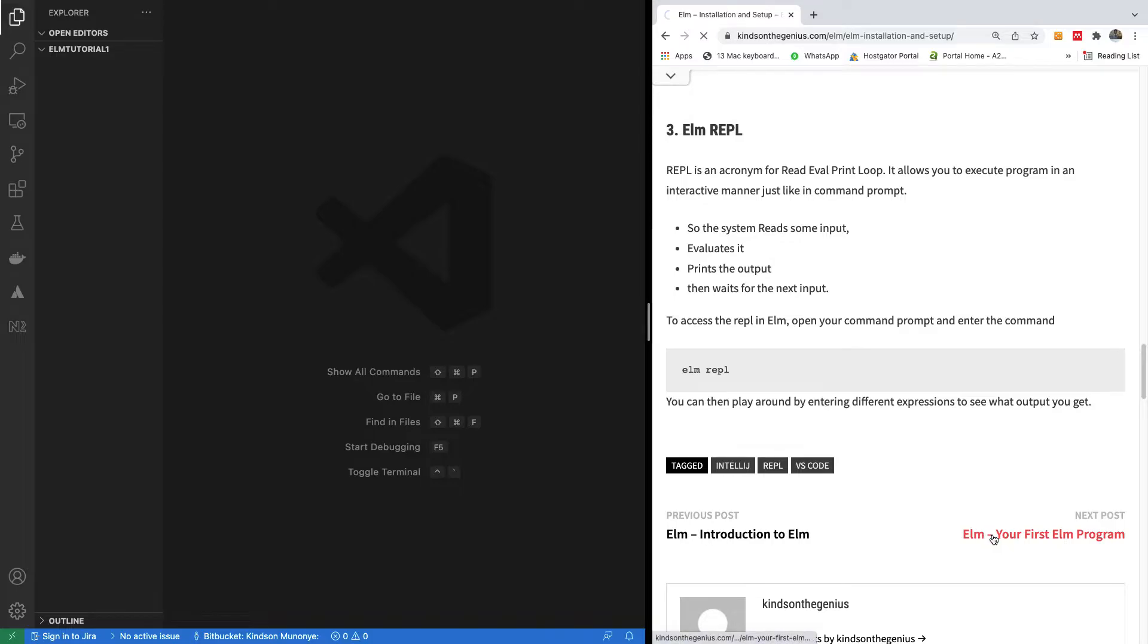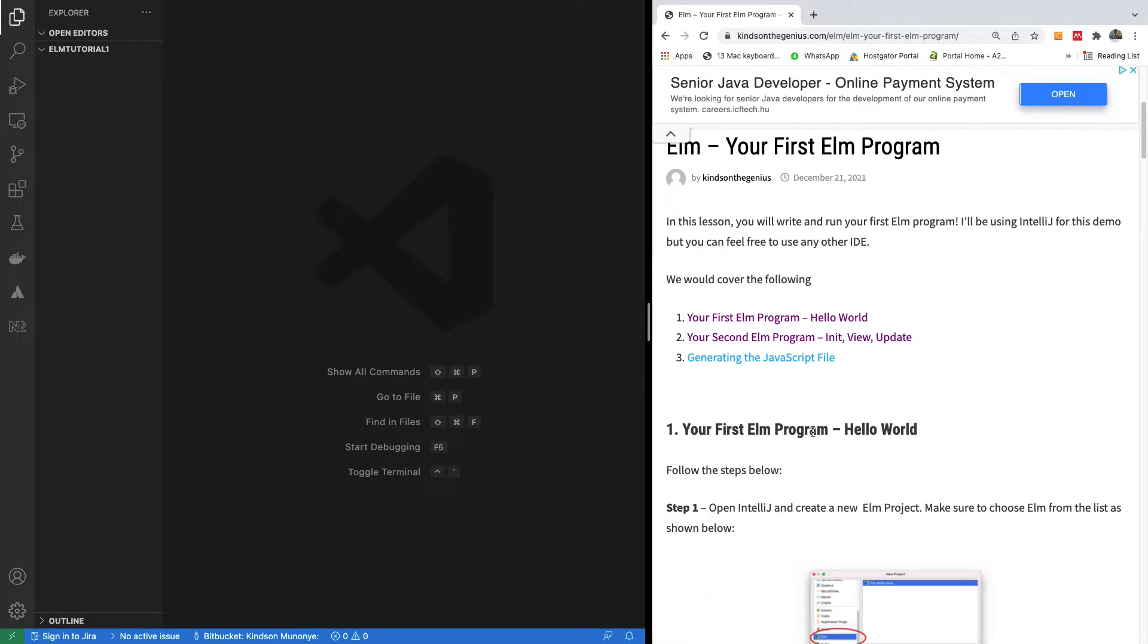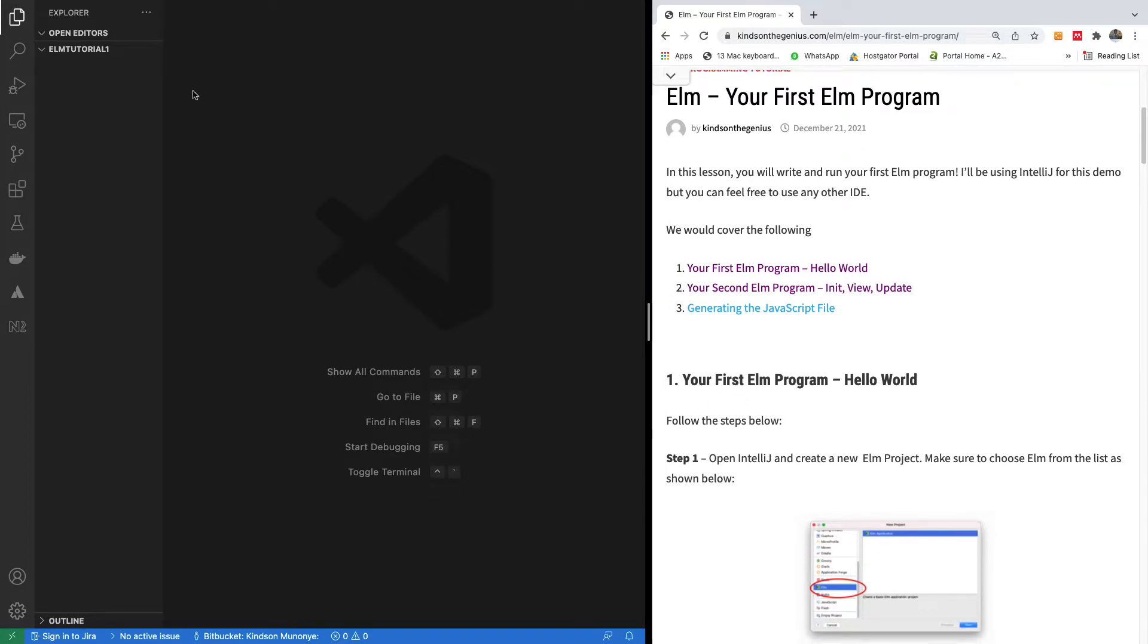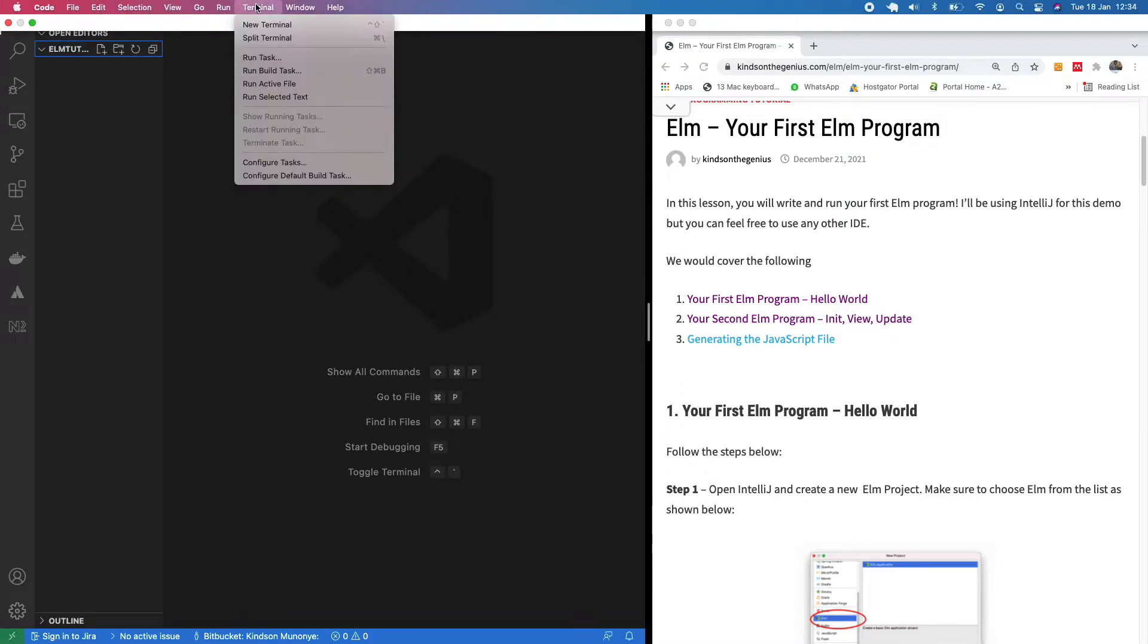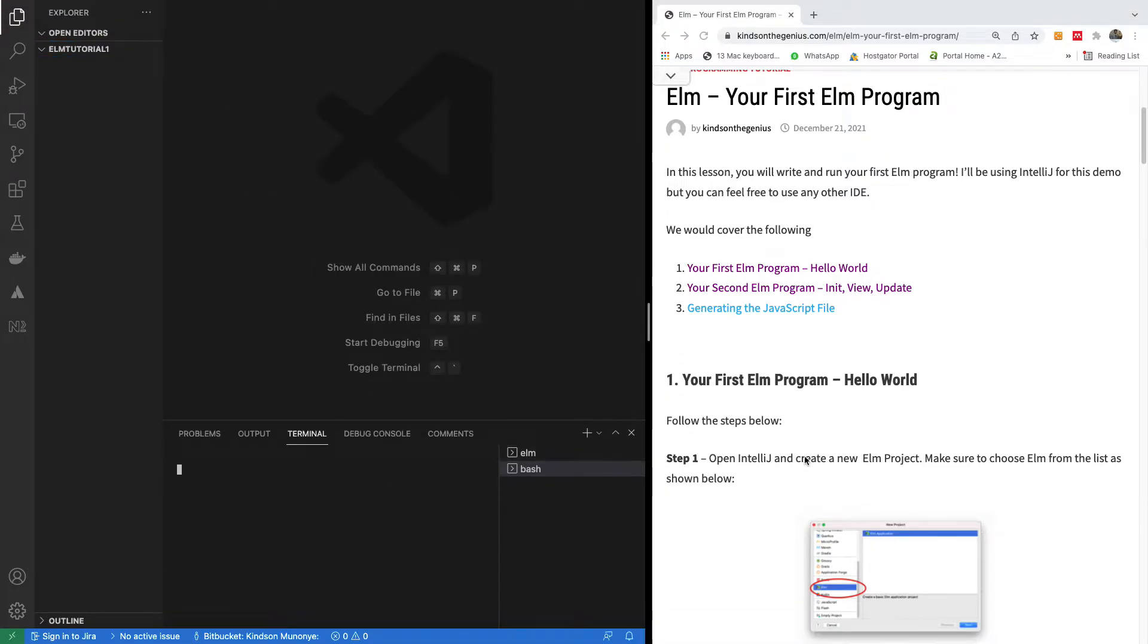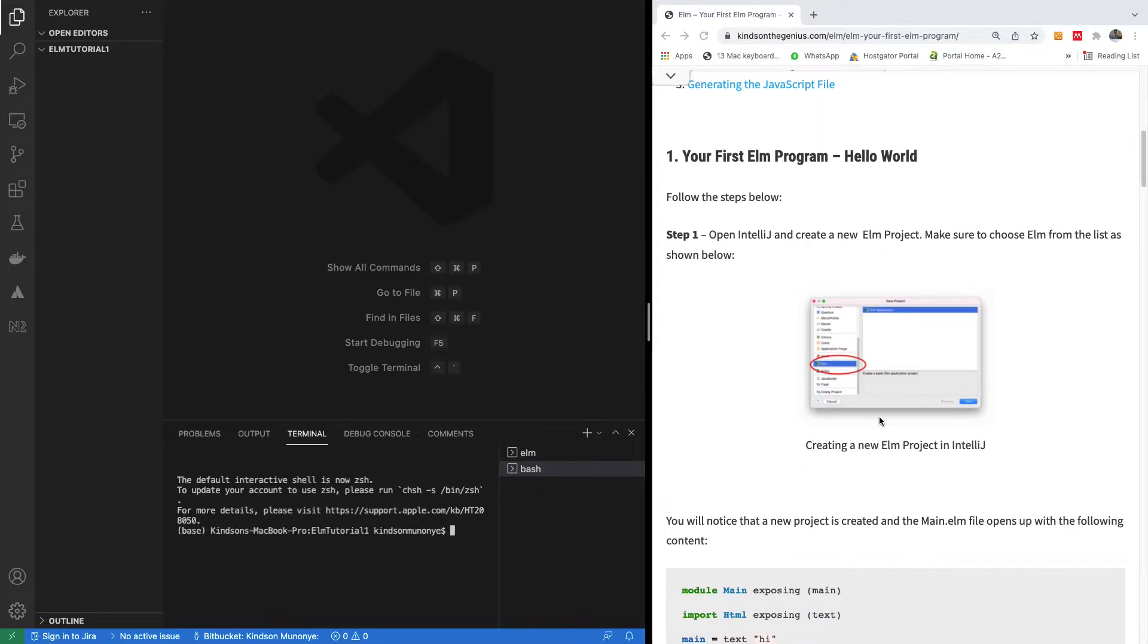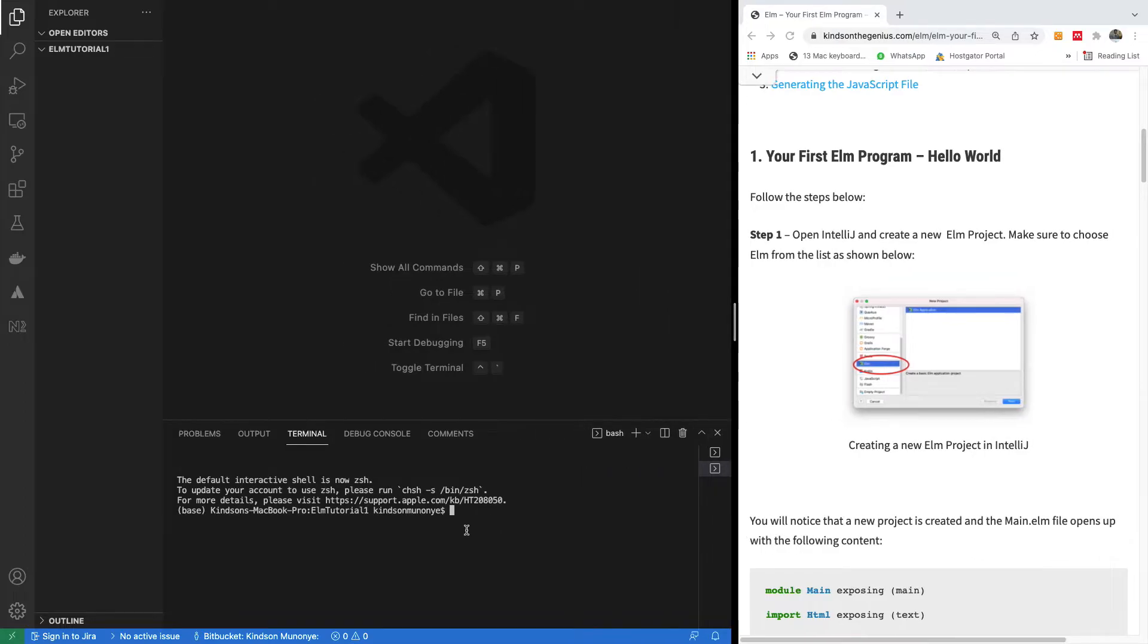All right, let's try our first Elm program. So let's move next to the next topic, your first Elm program. It's going to be a simple hello world program. I'm going to come here and this is my folder here. I'm going to go to terminal and open a new terminal one more time. The website talks about using IntelliJ, but it's about the same thing. Here in my terminal, I'm going to simply say elm init.